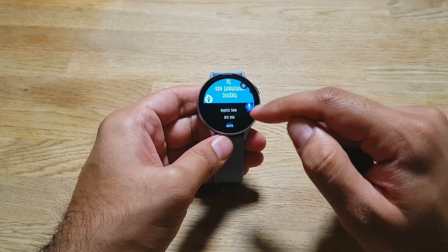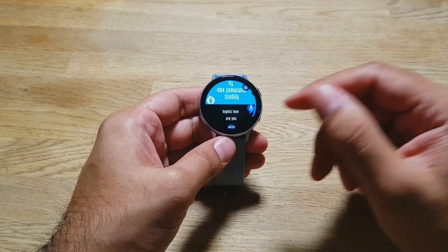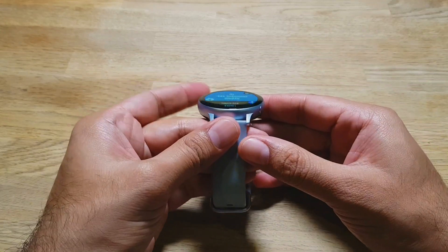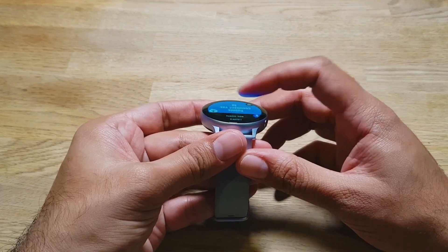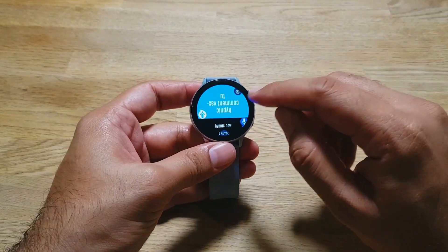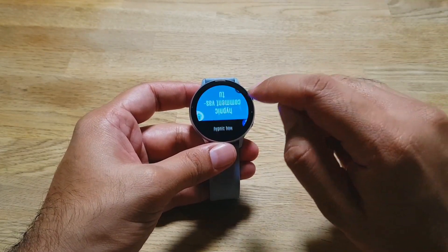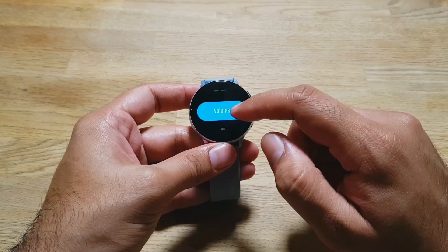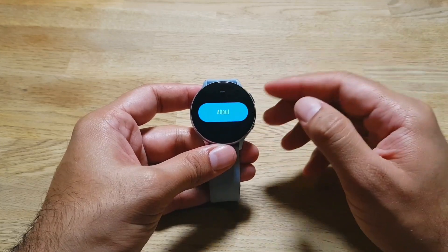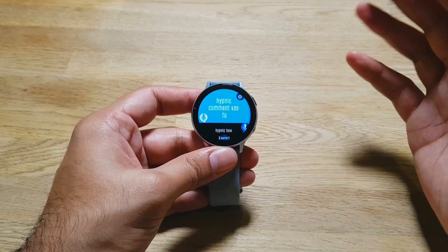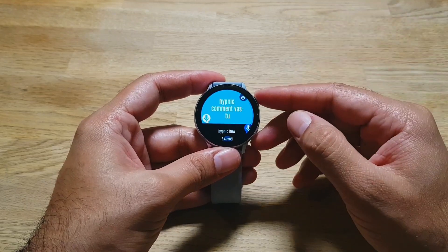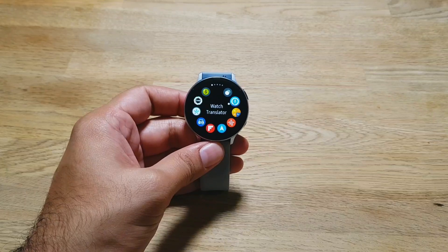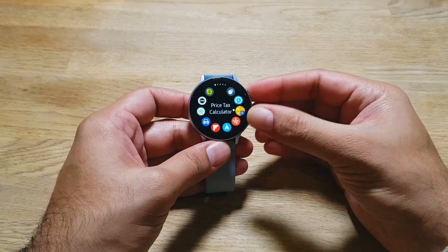A cool feature is that you can go into settings and flip the text, so if the person you're talking to doesn't understand what the watch is saying, you can just show them the screen so they can read it. You can flip it back, change languages, and also increase or decrease the volume. It's a pretty nice, clean app for when you're traveling the world and want a translator on your wrist.